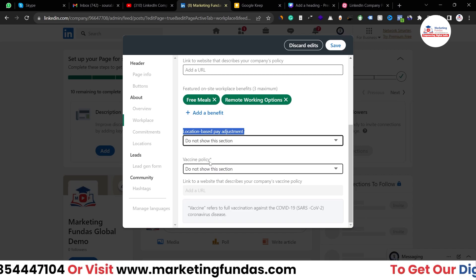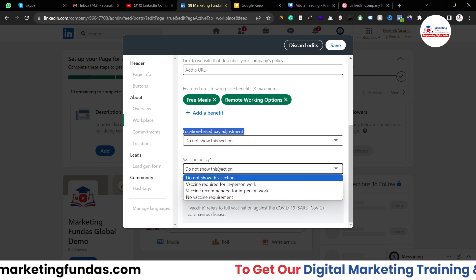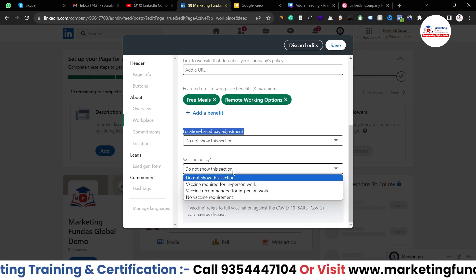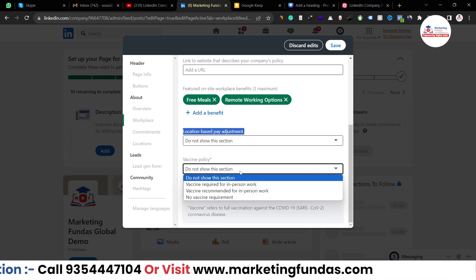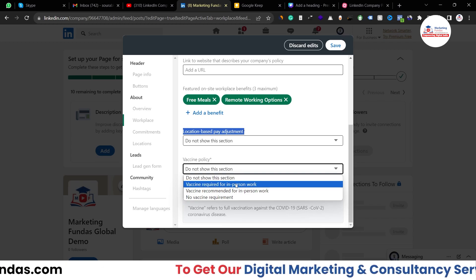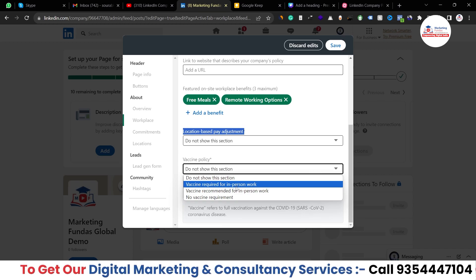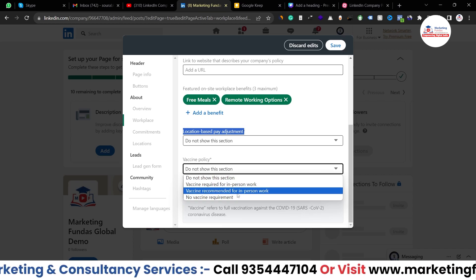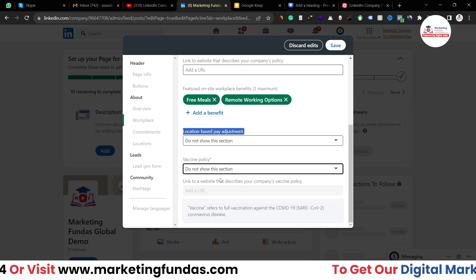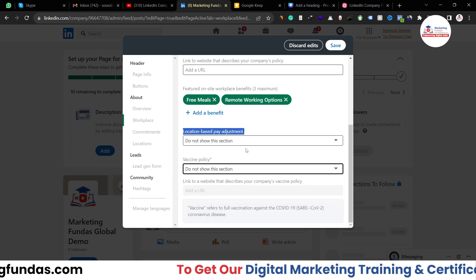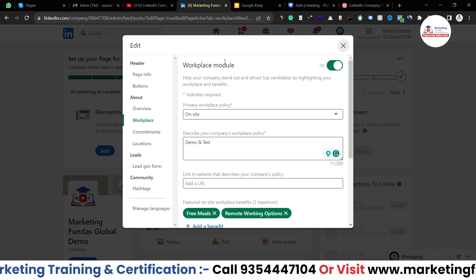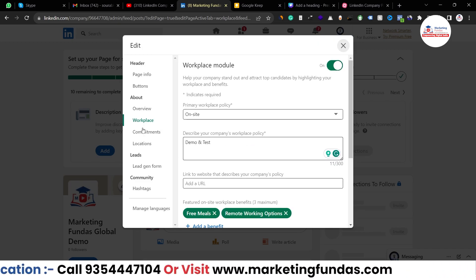There is also a vaccine policy option — after coronavirus, this option was added. I'm using the default option which is 'do not show this section,' but if you have a policy that vaccine is required for in-person work, vaccine not recommended for in-person work, or no vaccine requirement, you can select whichever option you prefer. After this, hit the save button and your workplace module is also done.